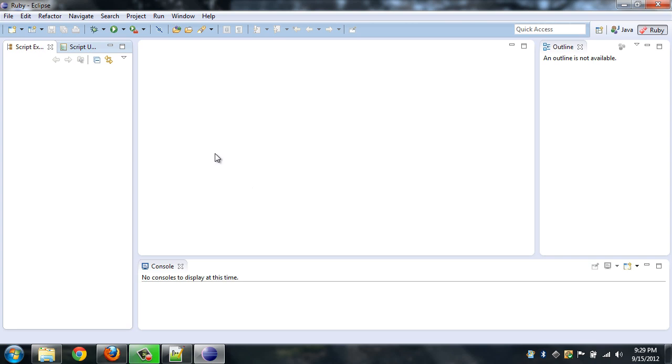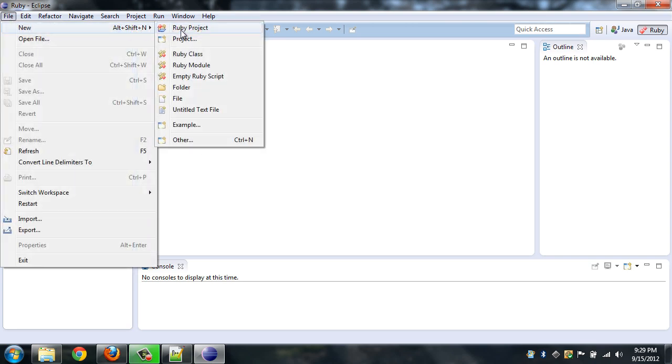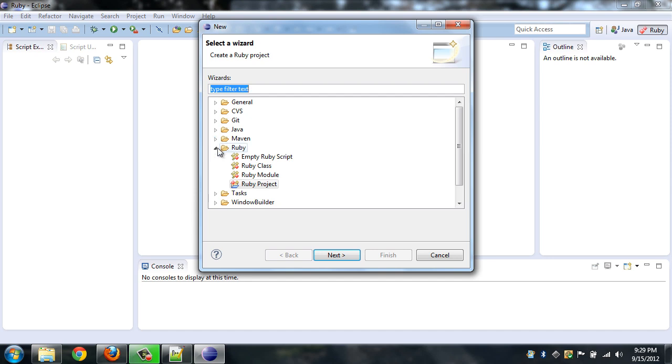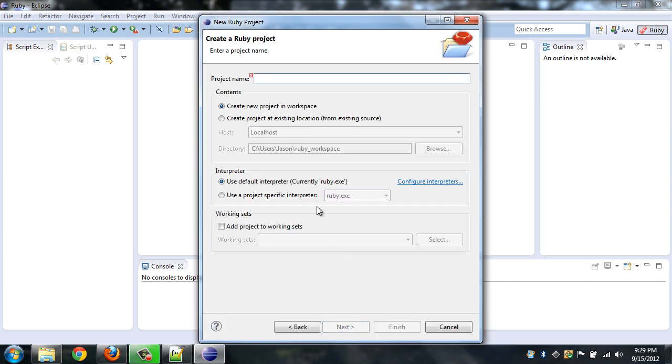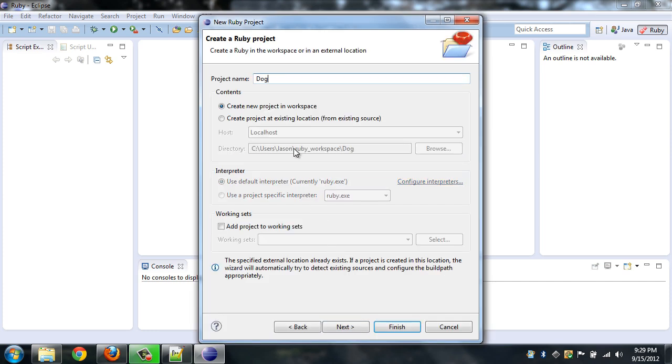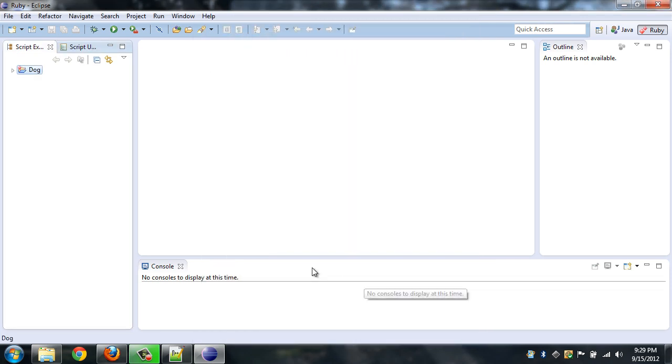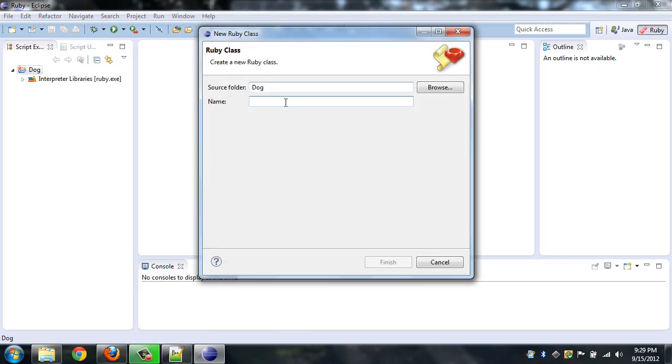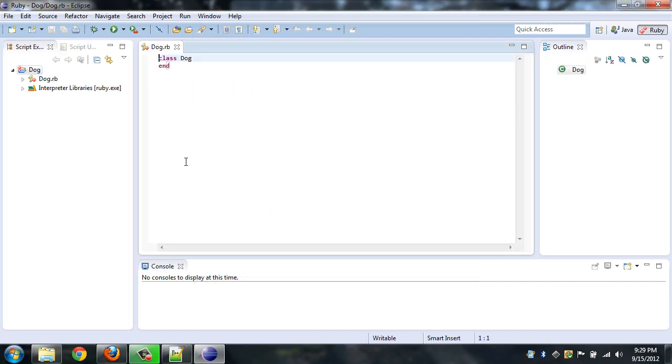We're just going to go into file, new, Ruby project. If this isn't here already just go to other, go into root under Ruby and open Ruby project and hit next. Now we can give our project a name. We'll just give it dog just like our last example and hit finish. And here's our project, it's basically just a folder, it's not much more than that. So in this project we're going to want to create a Ruby class kind of like we just viewed on the last example.